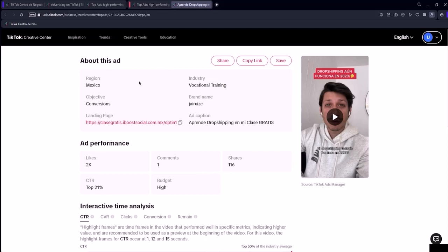Under objective, you can identify the campaign's objective, which in this case is configured as conversion. In landing page, you have access to the page to which the advertiser directs their ad, meaning the page you are redirected to when you click on the ad.